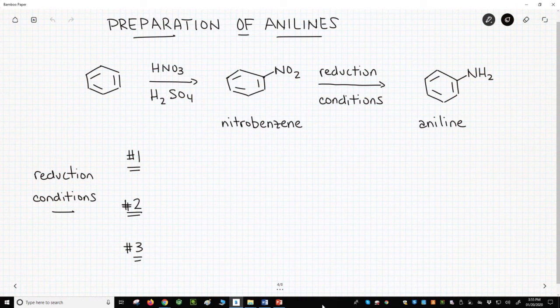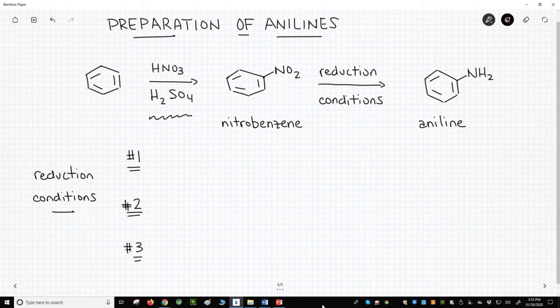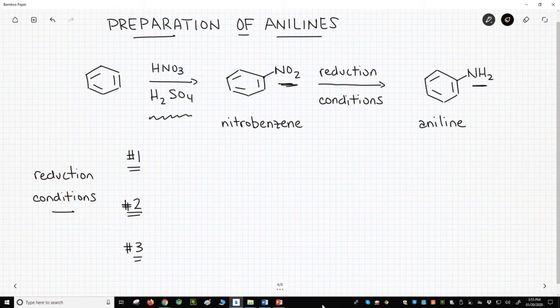The key step for making anilines is forming the carbon-nitrogen bond. Traditionally, the nitrogen is first added to the aromatic ring through a nitration, which uses something like HNO3 and H2SO4. Once the nitrogen is on the ring, the NO2 group is then reduced to an NH2 group. Over the past 100-plus years of organic chemistry, dozens and dozens of different methods for reducing nitro groups to anilines have been developed.